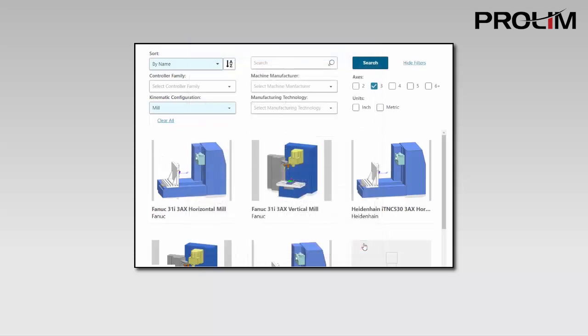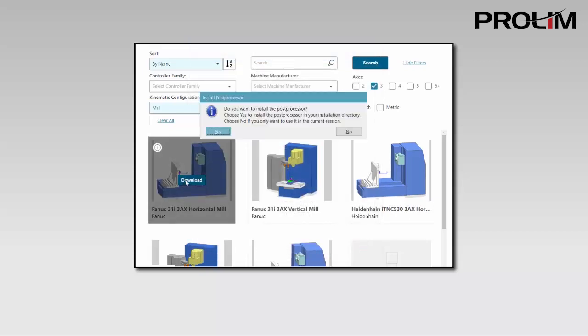When downloading a PostProcessor from the PostHub website, you are prompted to either save the PostProcessor in your NX installation directory, or use it temporarily in the current NX session without saving.